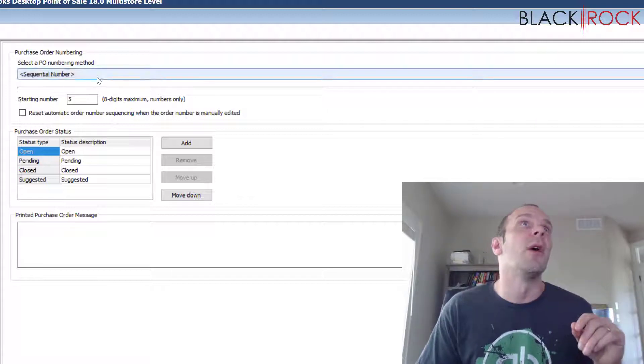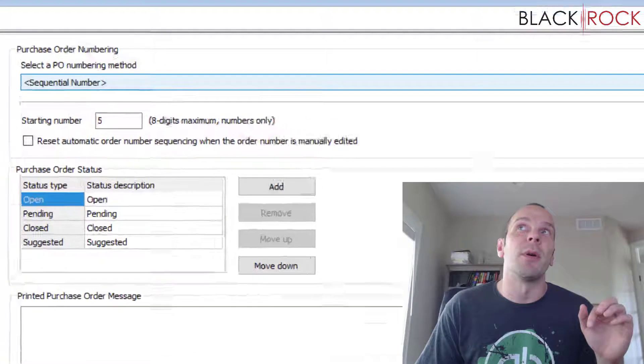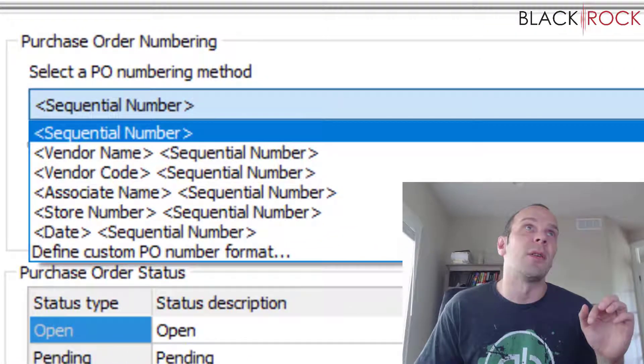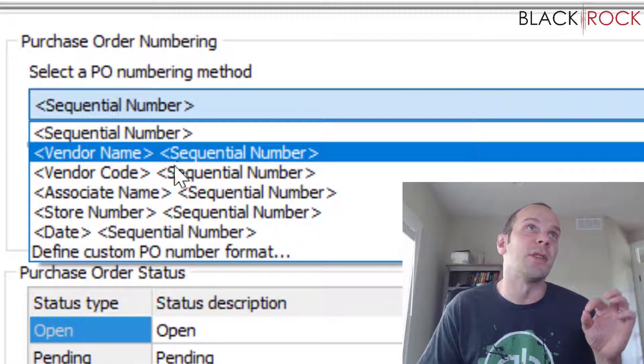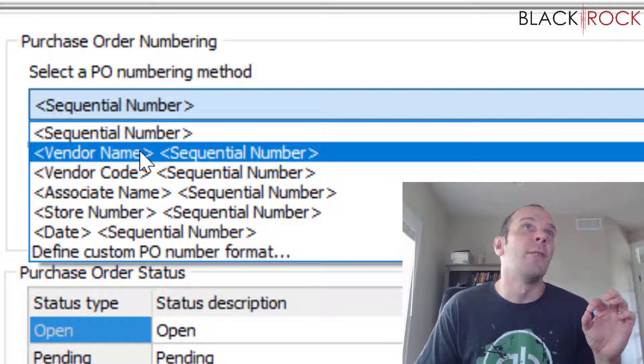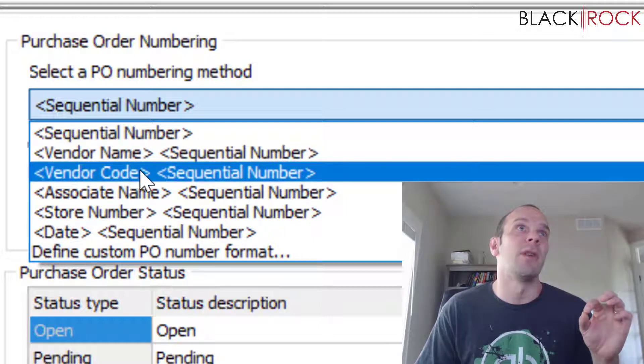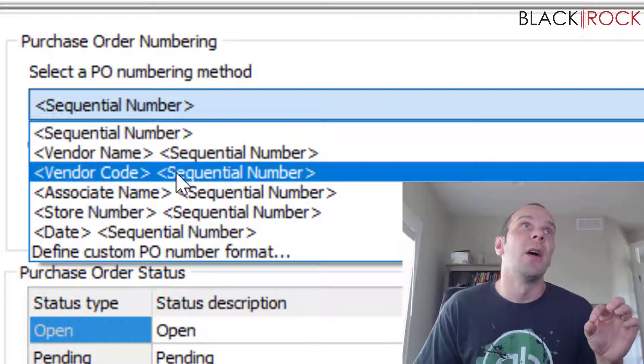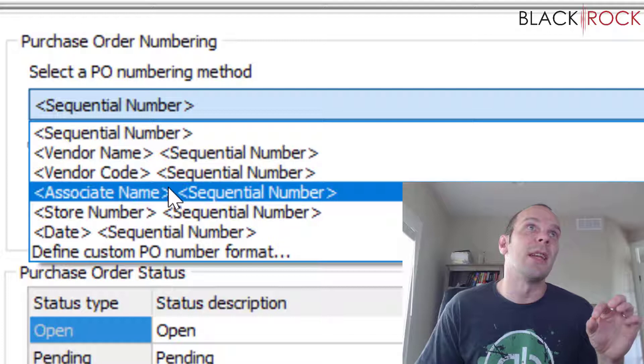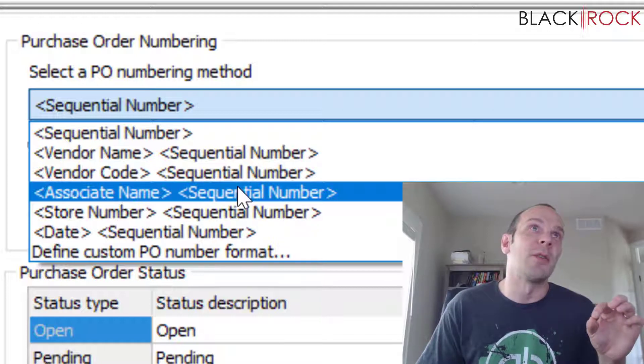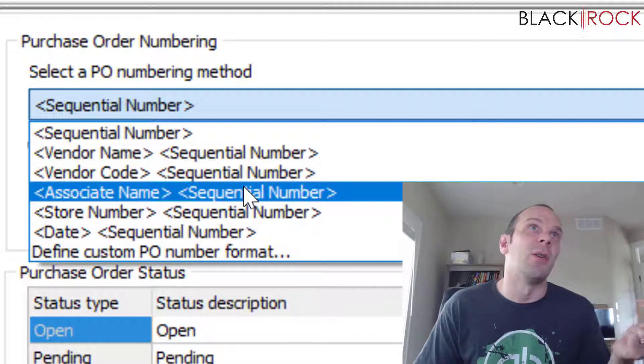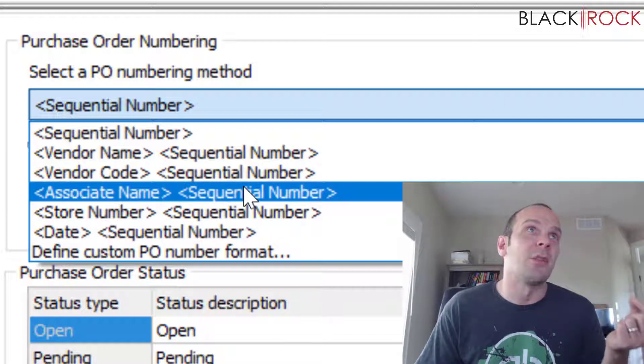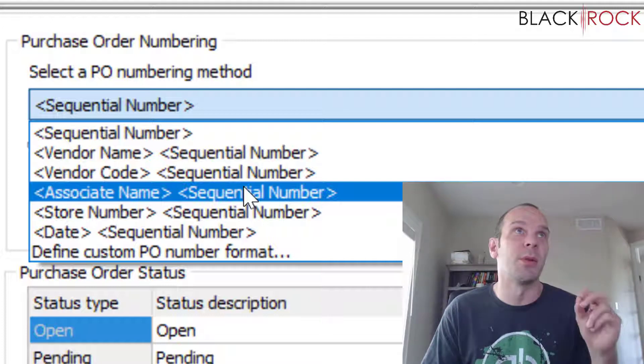Here's some of the default selections you can choose. We have vendor name with a number, vendor code with a number, associate name with a sequential number. That would be whoever is making the purchase order, like if you want your employees to own it in your store.